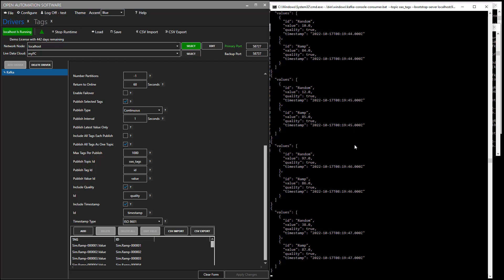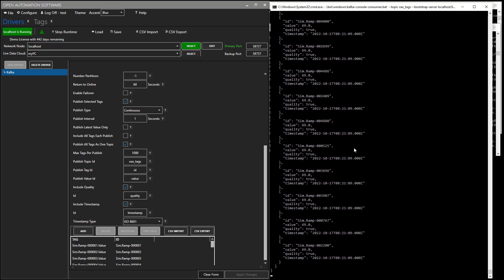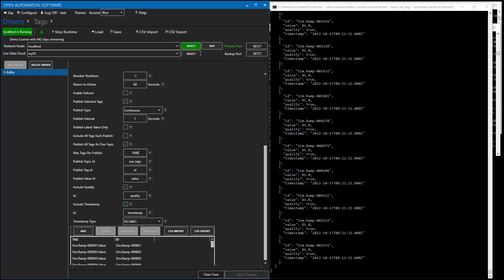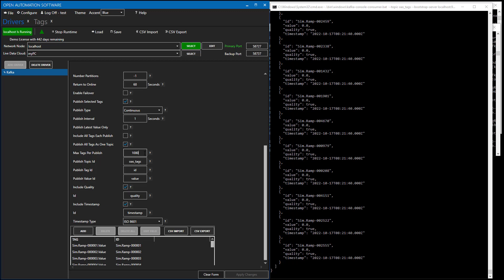So I'll select Apply Changes. We'll start runtime. And then in our interface that we see to the right, we see every second we'll have five separate messages because we have this property called MaxTagsPerPublish. So what it's doing is it's taking the 5,000 values and it's breaking them up into five separate messages. And that is kind of the nice feature to adjust for best performance when you're sending more than 1,000 tags. That Kafka does seem to work best on smaller message sizes. But for the best performance, we found that about 1,000 tags per publish is the best rate that you can publish at.